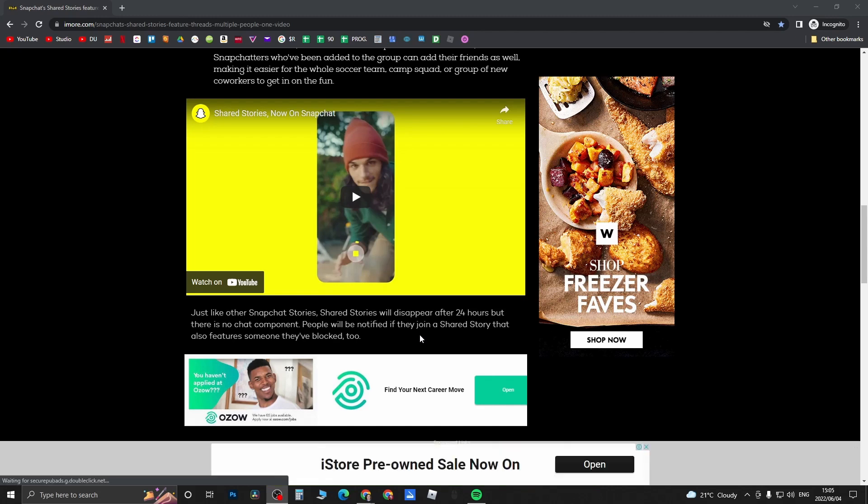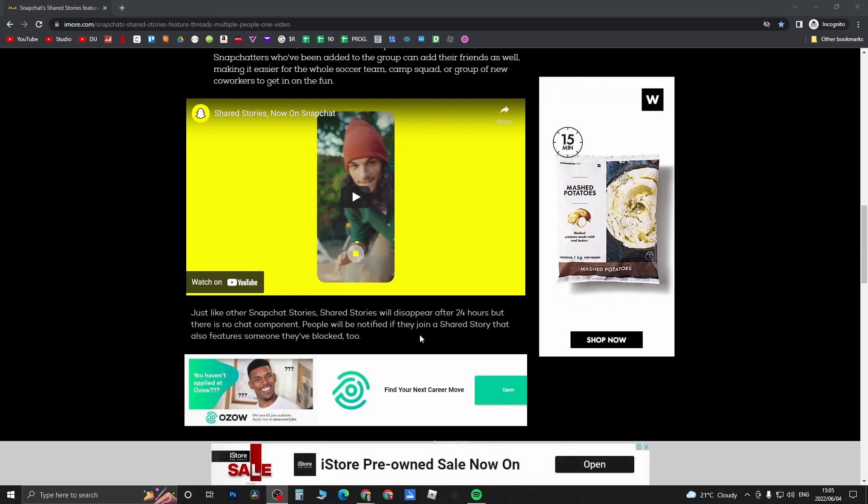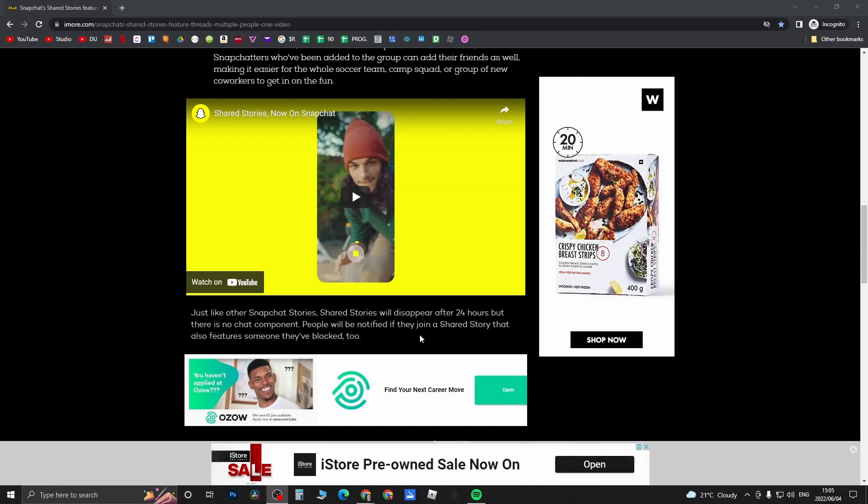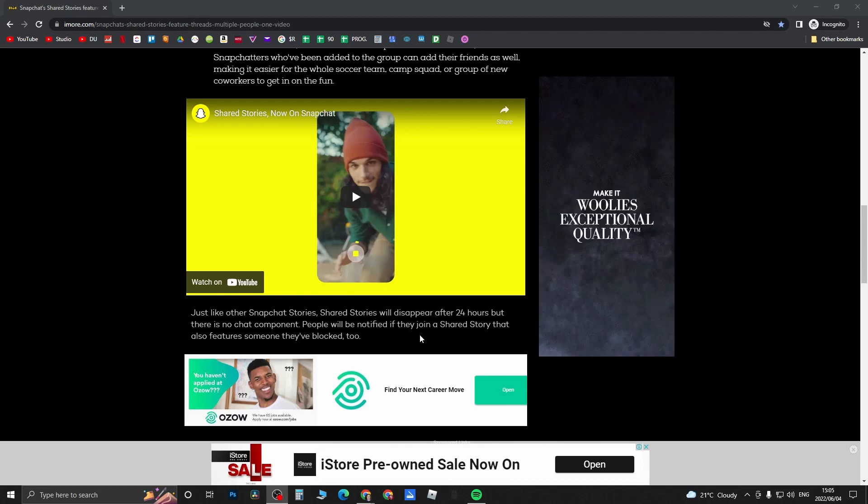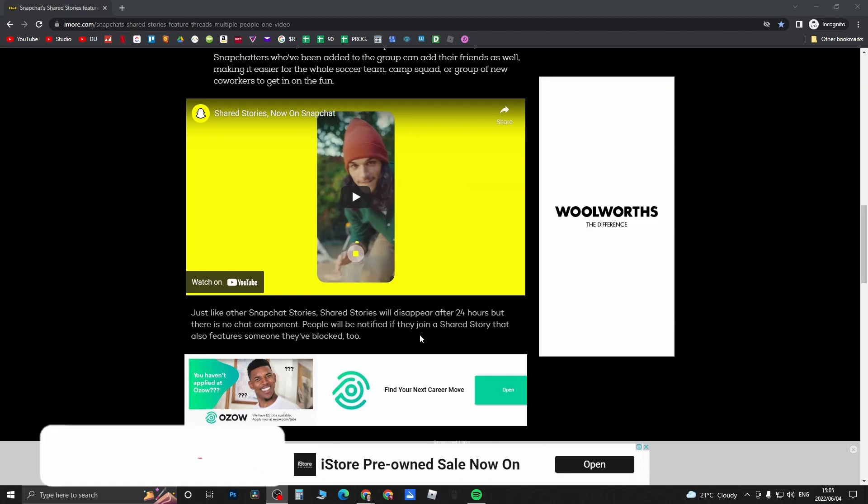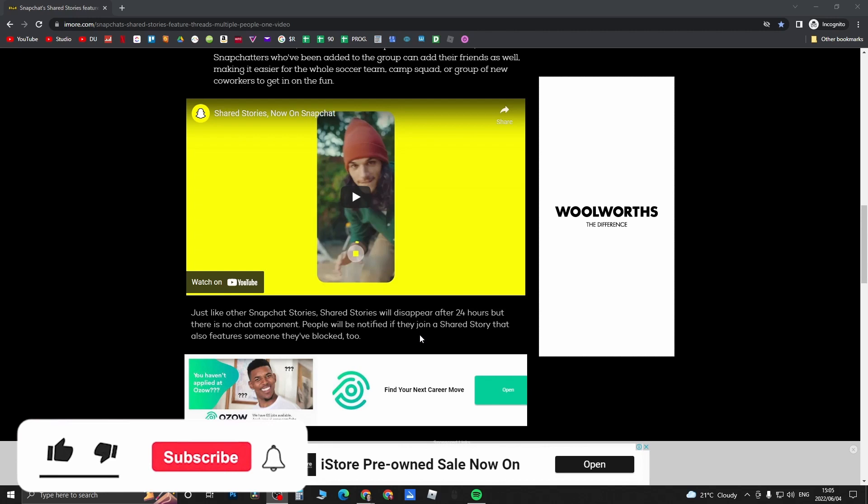I don't have it rolled out on my Snapchat just yet, but I will be doing an update video when it is released for me. They will release this slowly over time.